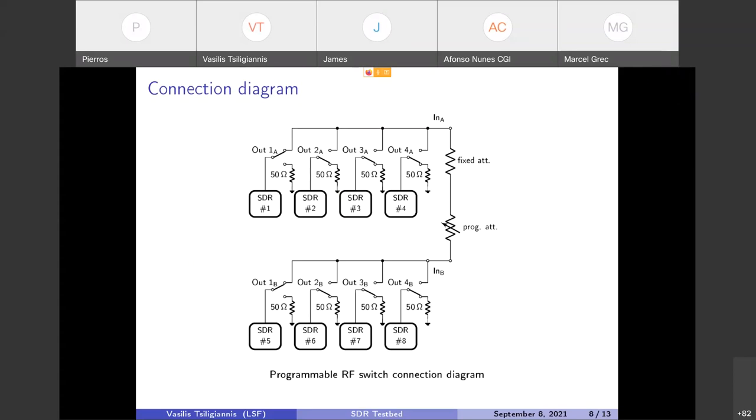Here we can see a connection diagram of the programmable RF switch. As you can see there are actually two switches, it's a dual switch, and for each switch only one SDR device can be selected. When specifying the experiment you always select a pair of devices from either switch and they are selected. The other ports are all connected to the 50 ohm load so in case of accidental misconfiguration and accidental transmission from the other SDR devices, the devices will not be damaged.